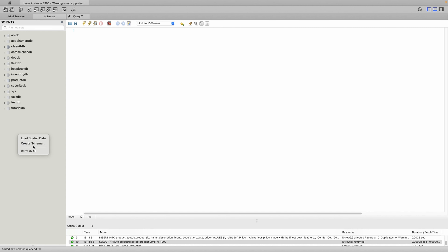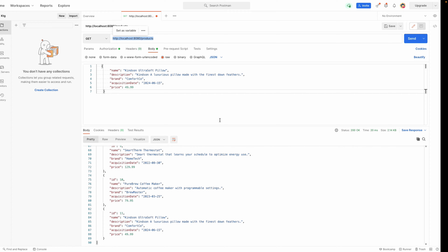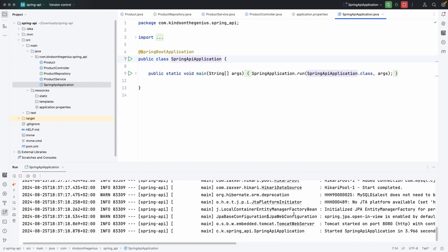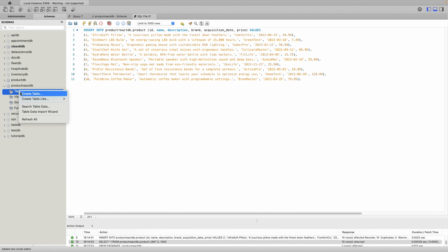Go to MySQL Workbench and create a new database named productReactDB. Click Apply, Apply, Close. Now I'll insert some items. But there's no product table created yet, so I need to run the application first so it will create the table. In Spring Boot, go to the main application class and run it — it's going to create or update the database schema.